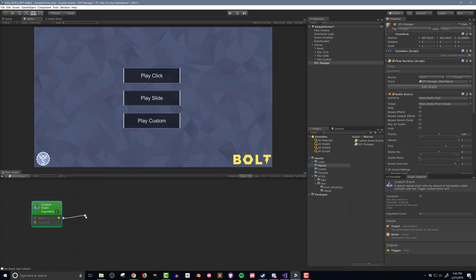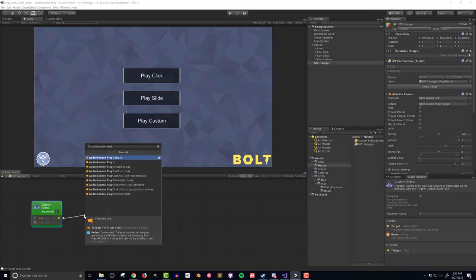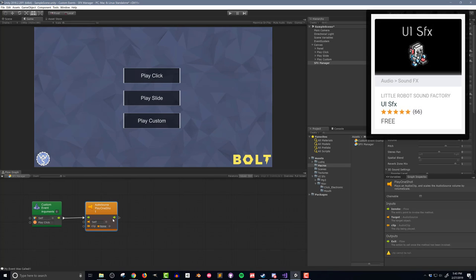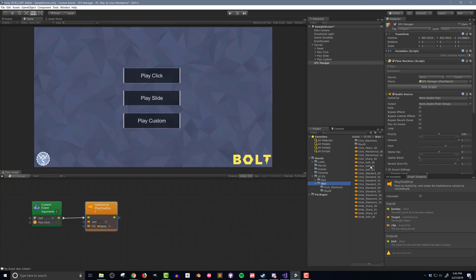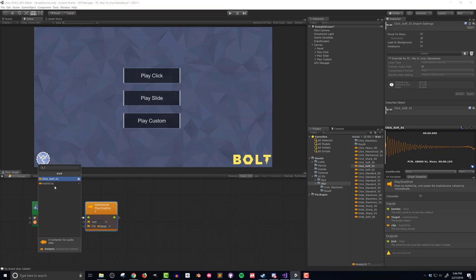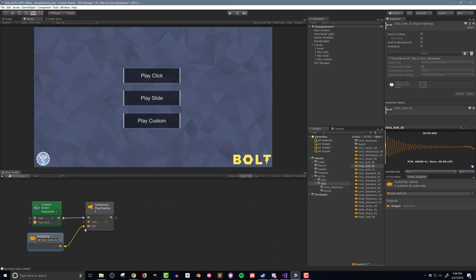I'll create a custom event unit and give the event the name Play Click. Then dragging out the flow, I'll search for Audio Source Play and select the One Shot option. This will play a sound effects clip through a given audio source. In this case, the audio source is on itself. I've downloaded a free pack of UI sound effects to use in this video. I'll include a link in the video description below. In the pack, I'll drag in a click sound effect and connect the unit to the Play One Shot unit. And this is all I need to do on the receiving end of the event.